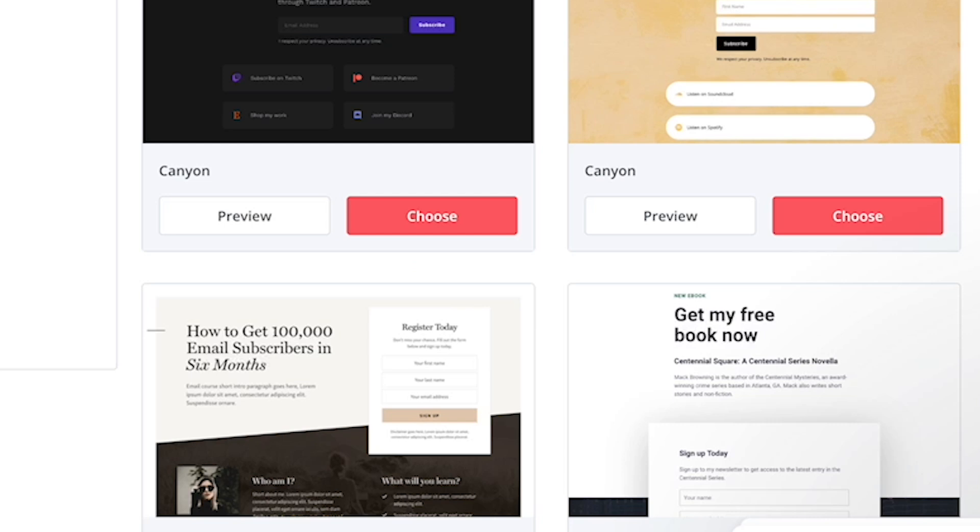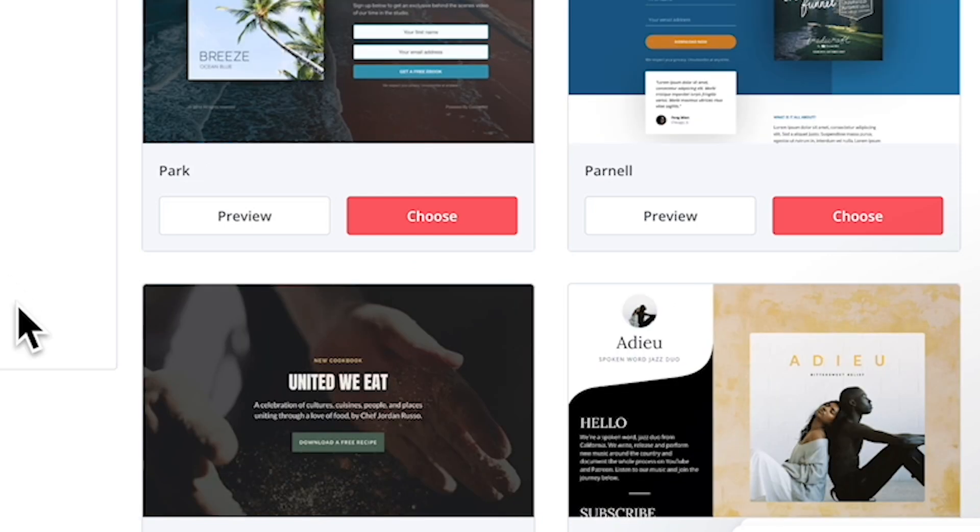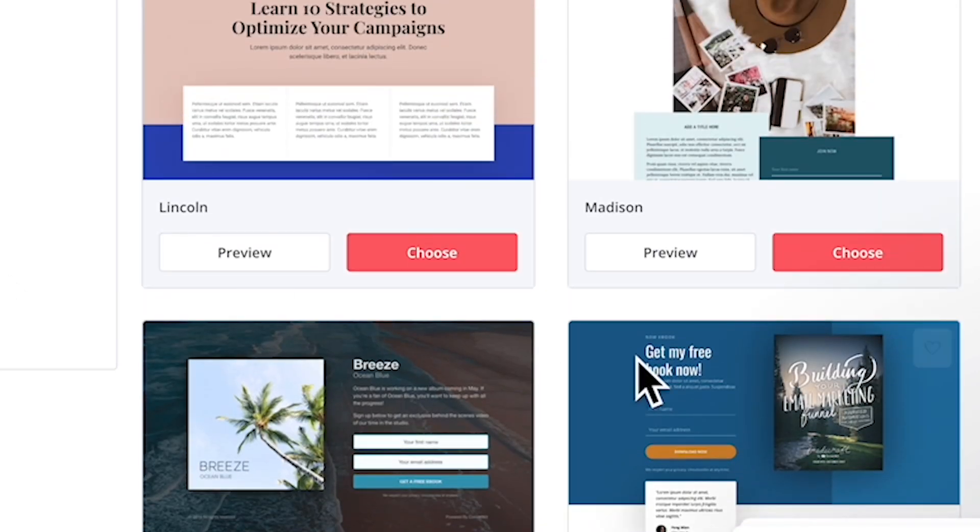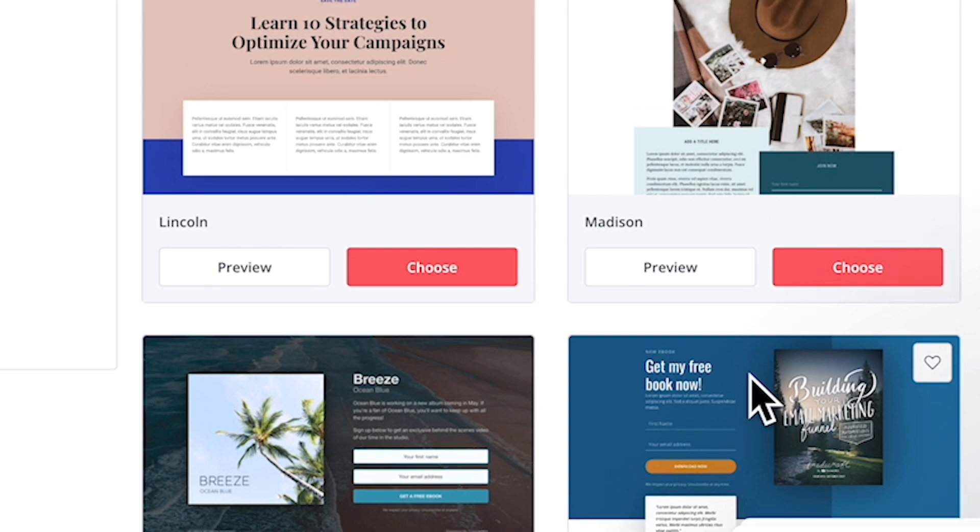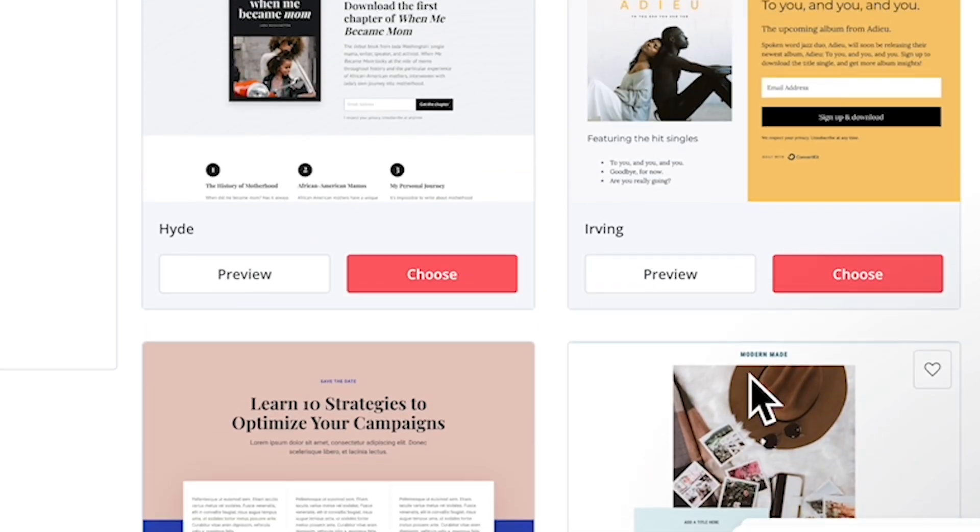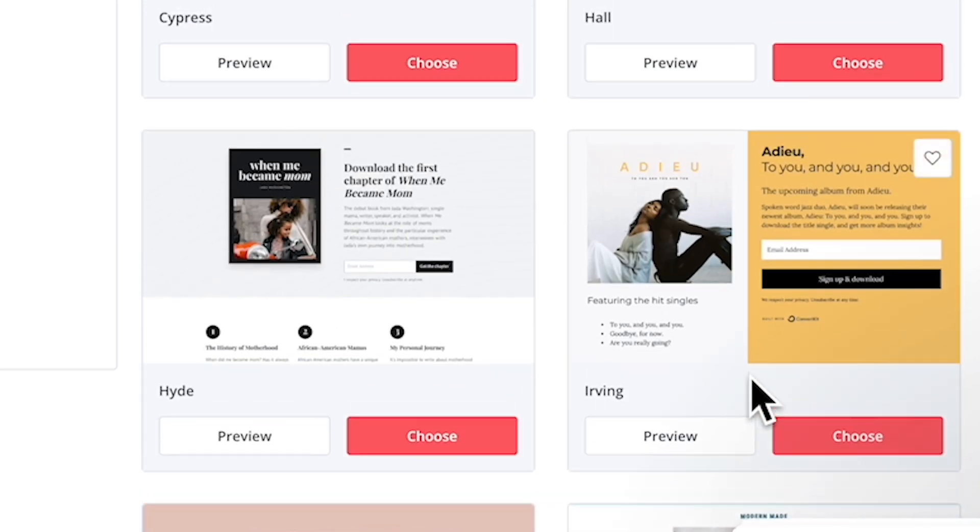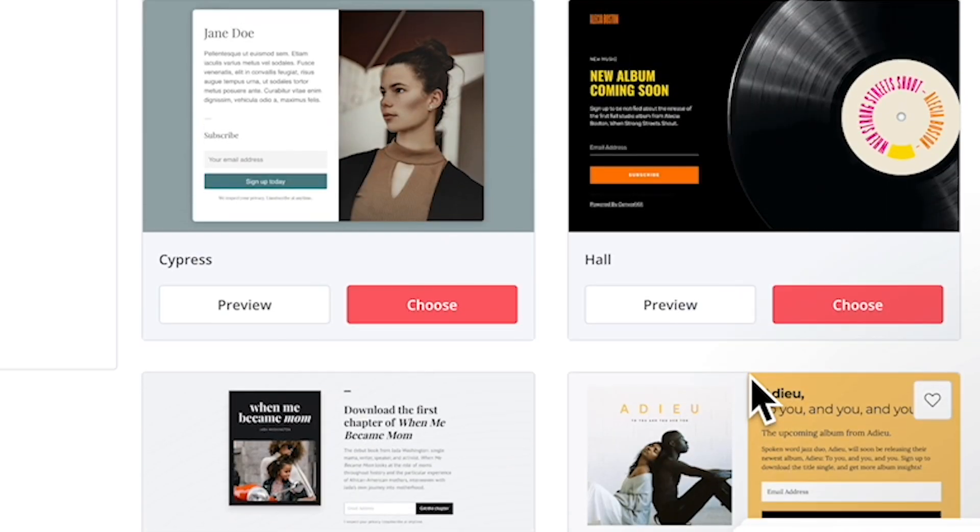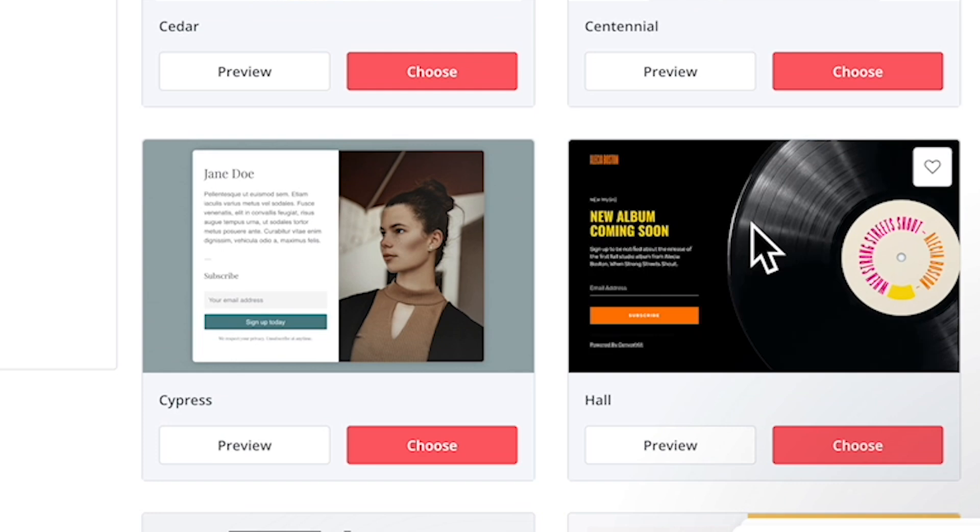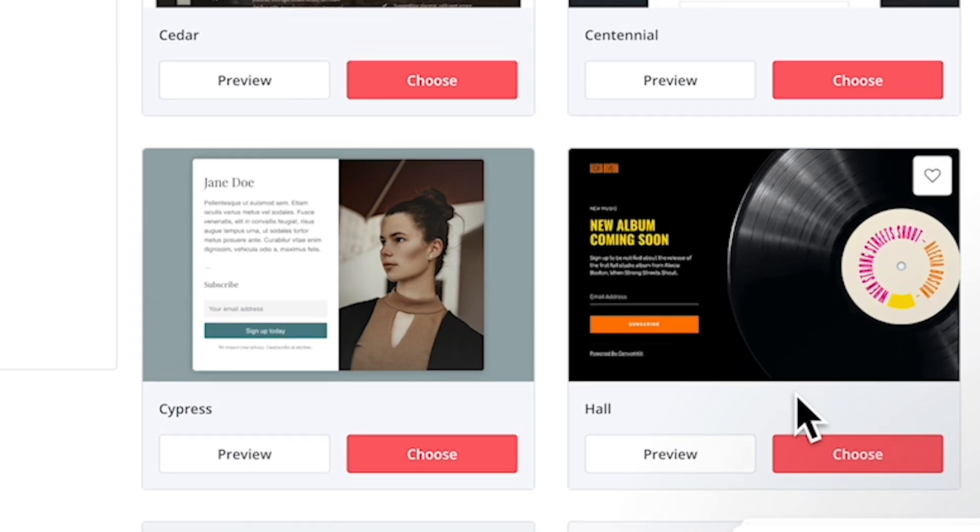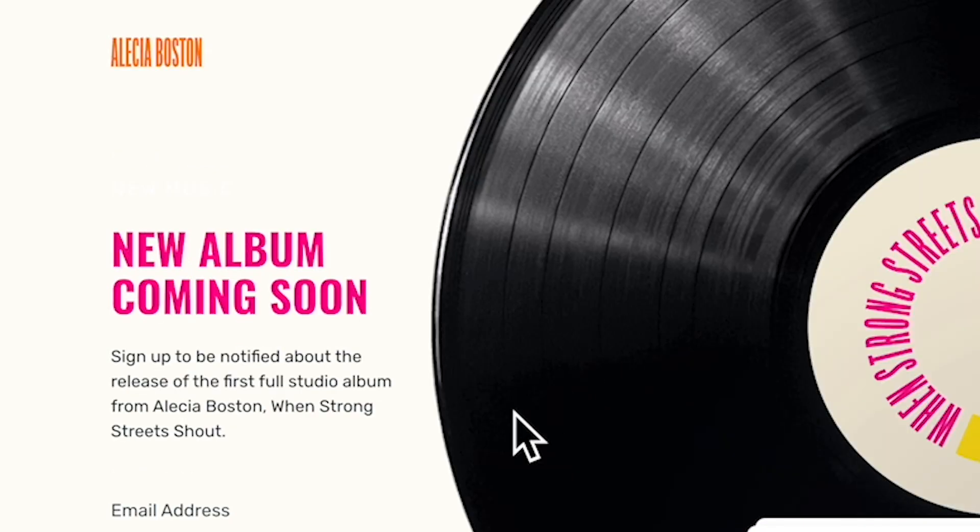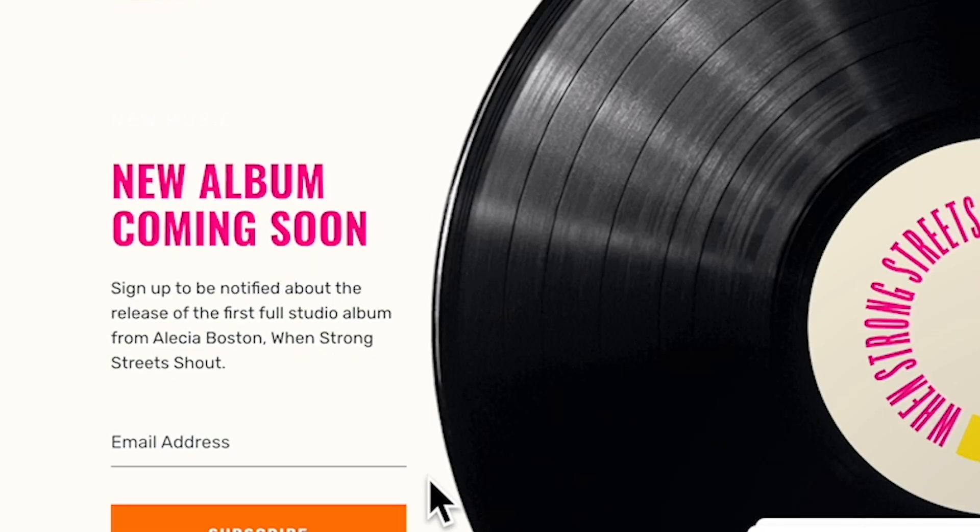Over here, you can choose any of the templates available and this is great especially if you're launching a new product or in this case a new album. So let's click on this template. For this, I'm going to choose this specific template to announce an upcoming album.